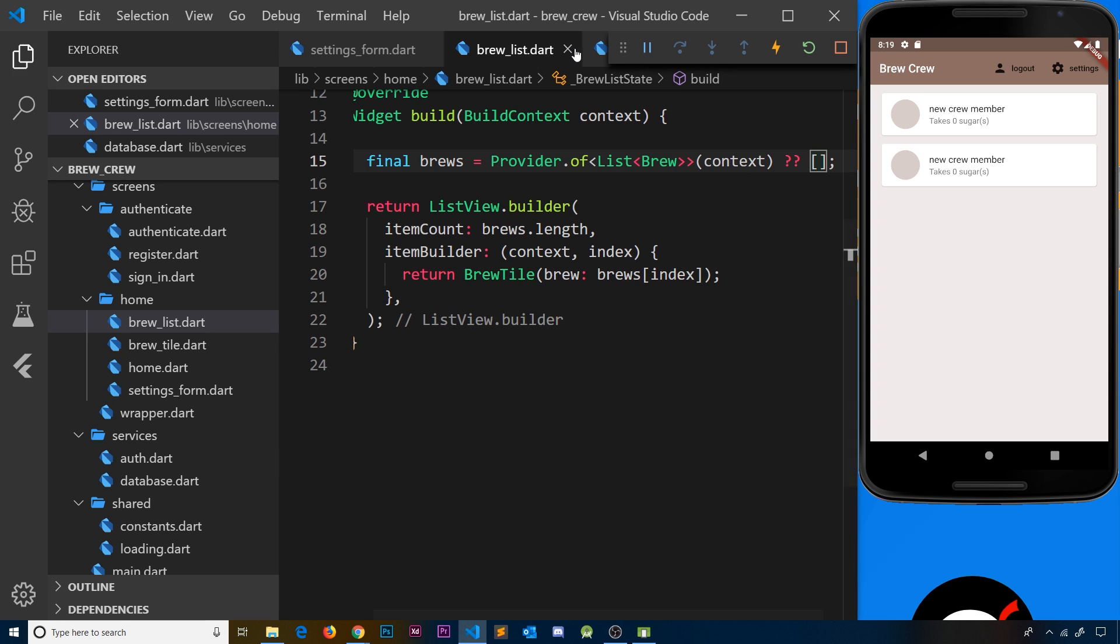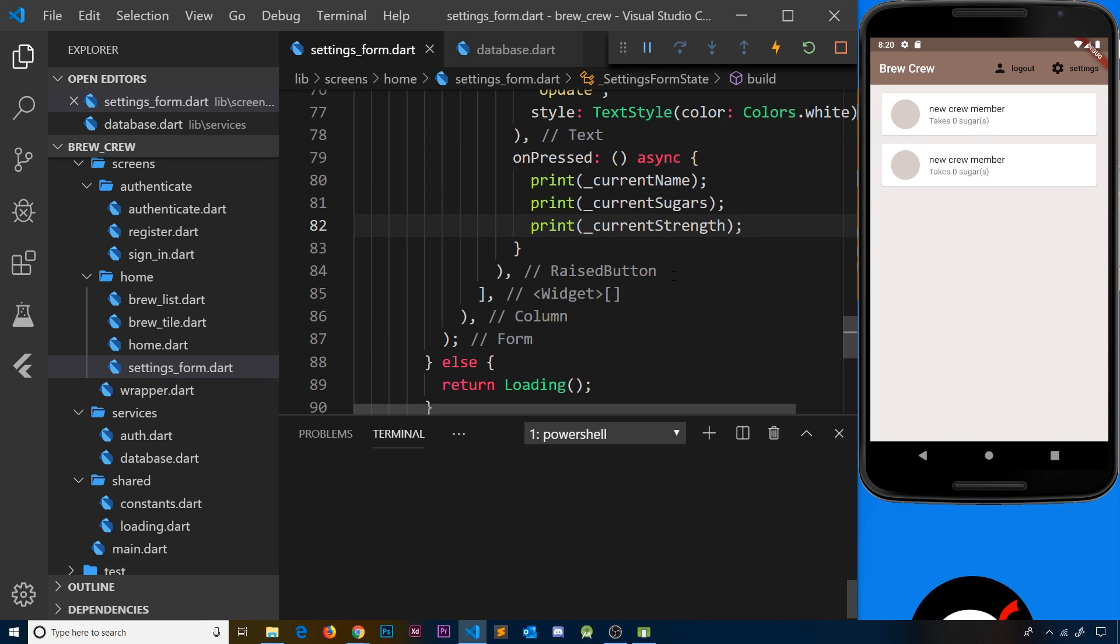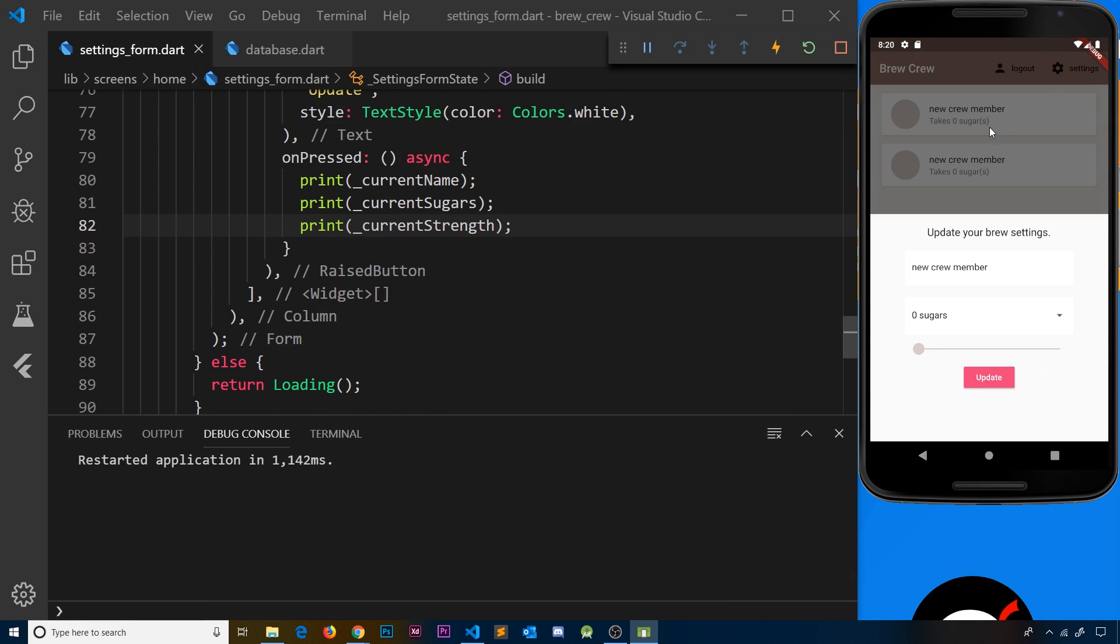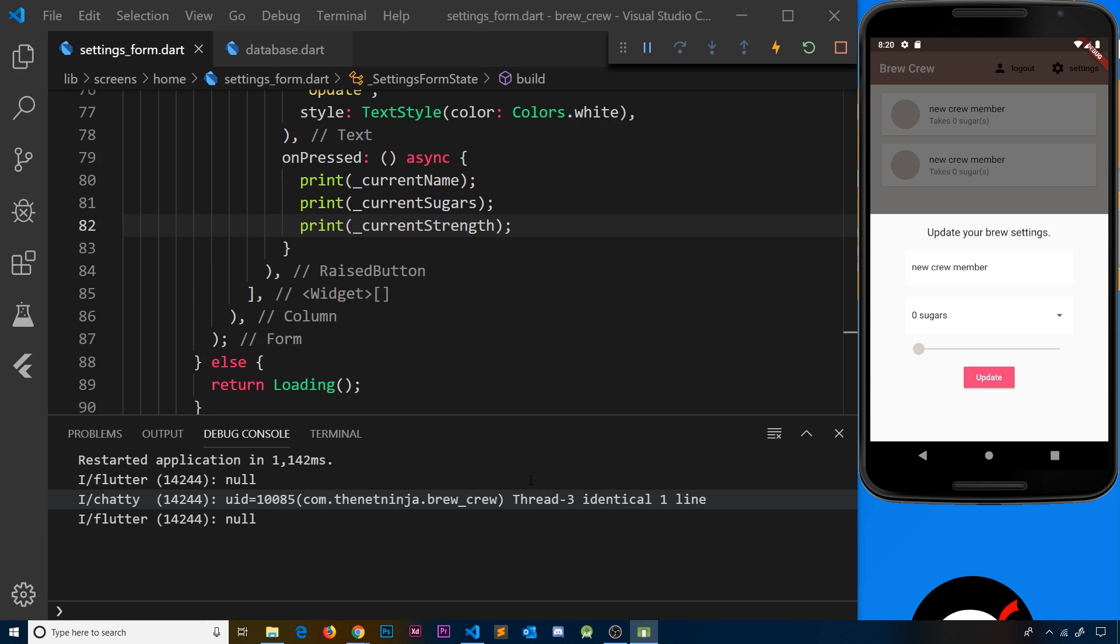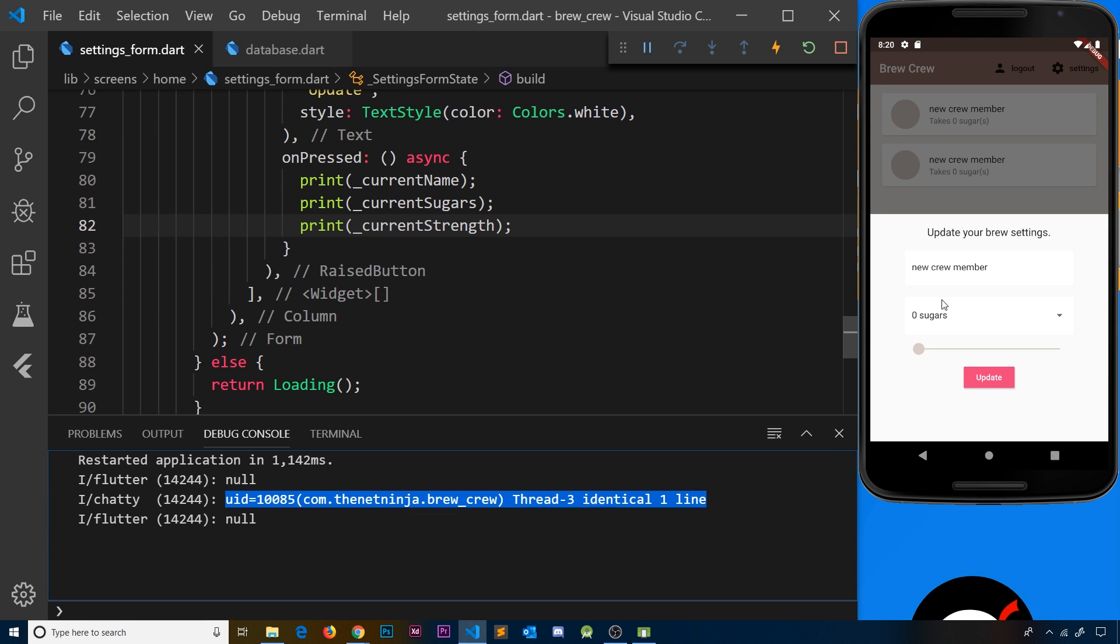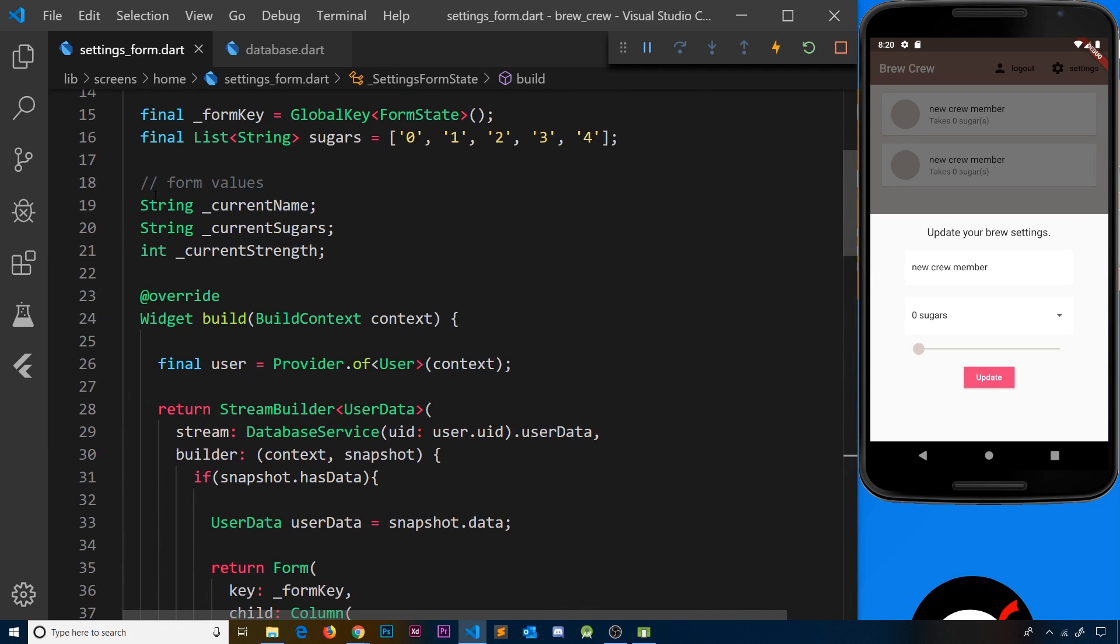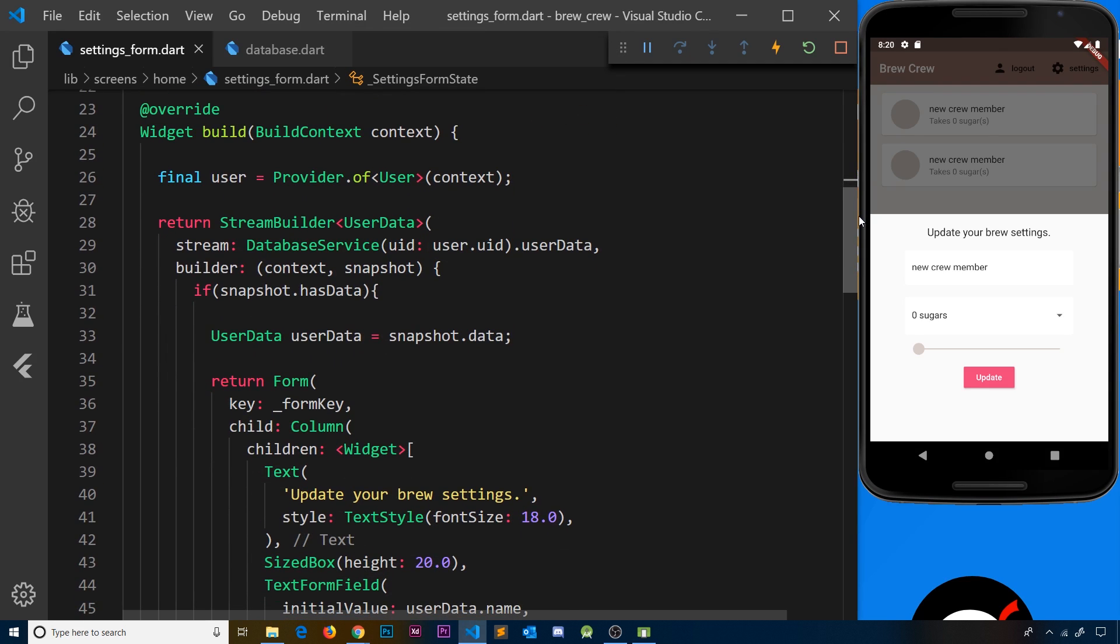Let me show you the problem we currently have. If I go to settings and press update, we get null values. That's because when the form first loads, we don't actually assign values to these variables. If we don't edit anything and save these null values, we'd be saving null to the database, which we don't want.